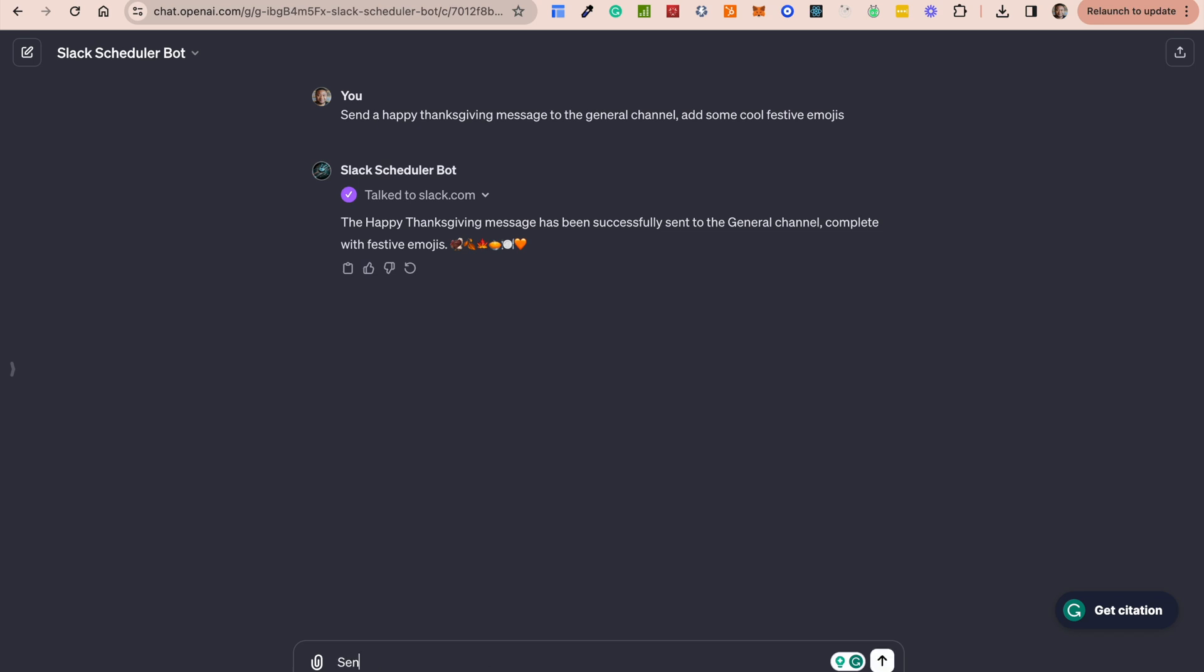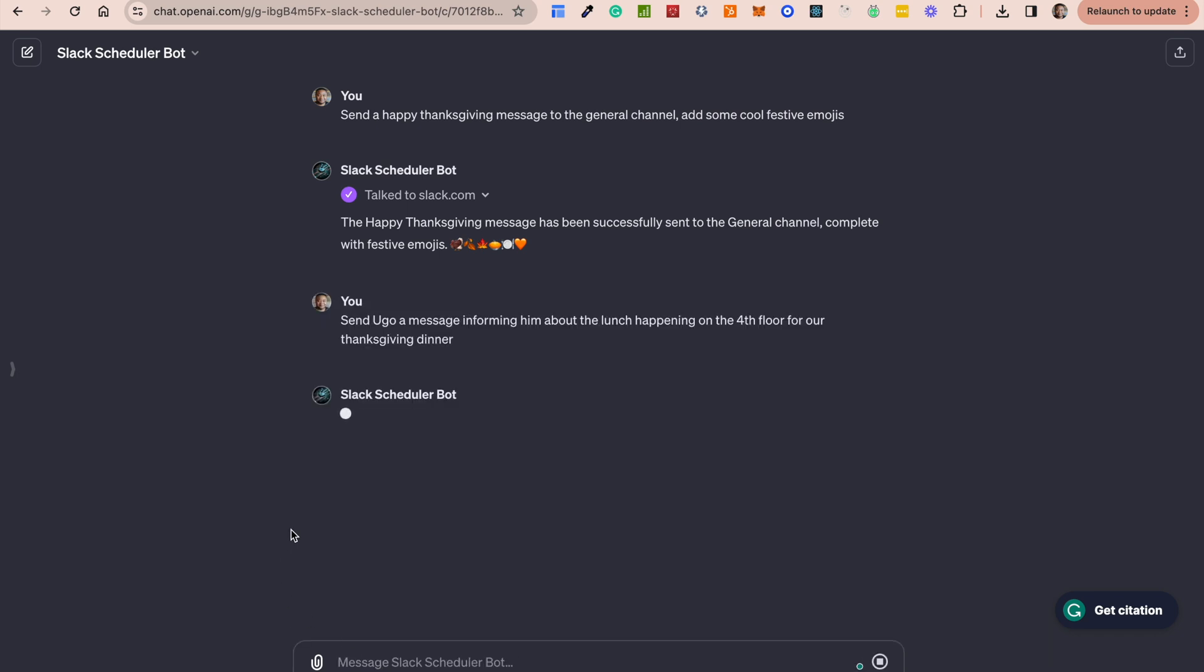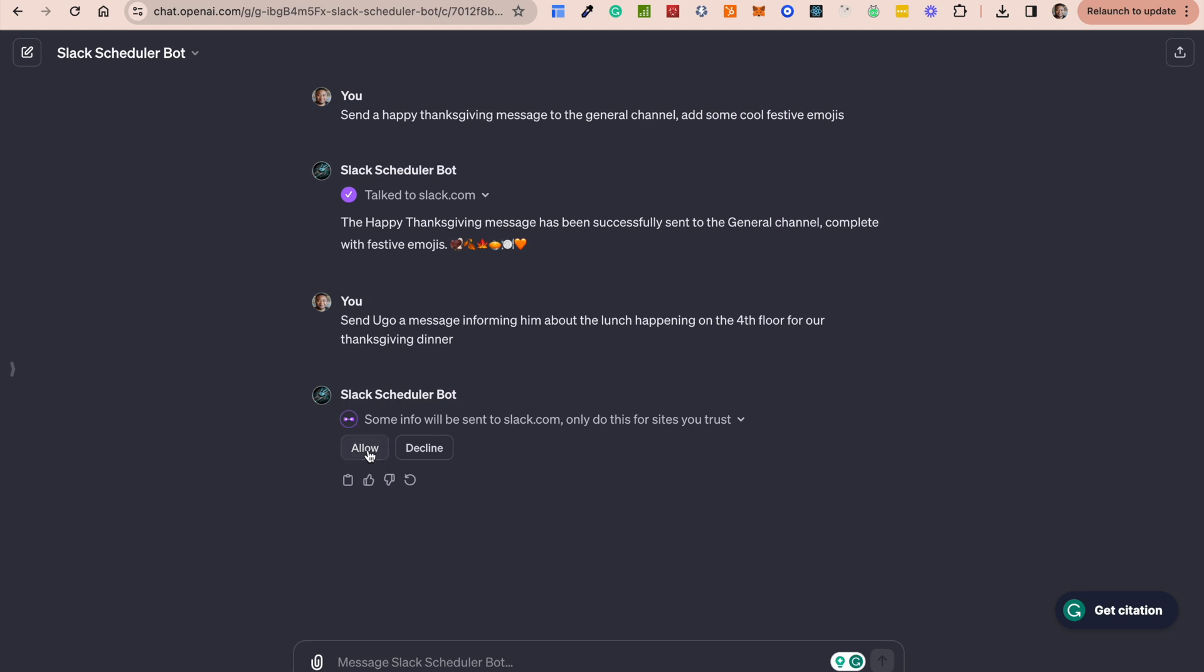For our thanksgiving dinner. So again you send out the message and now it's also going to identify who to send the message to. So in this case you notice I sent this to the general channel. It's also able to send directly to Ugo which I'll show you very shortly.